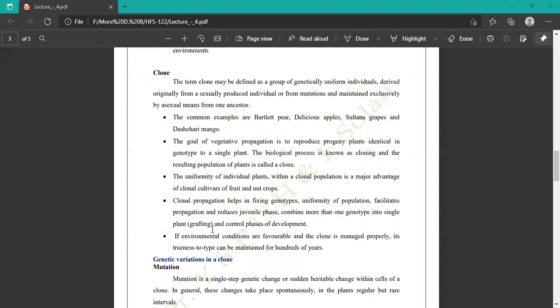Genetically similar plants are produced from the mother plants. The uniformity of individual plants within a clonal population is a major advantage of clonal cultivars of fruit and nut crops. In summary, through cloning, uniform plants are produced from the mother plants.